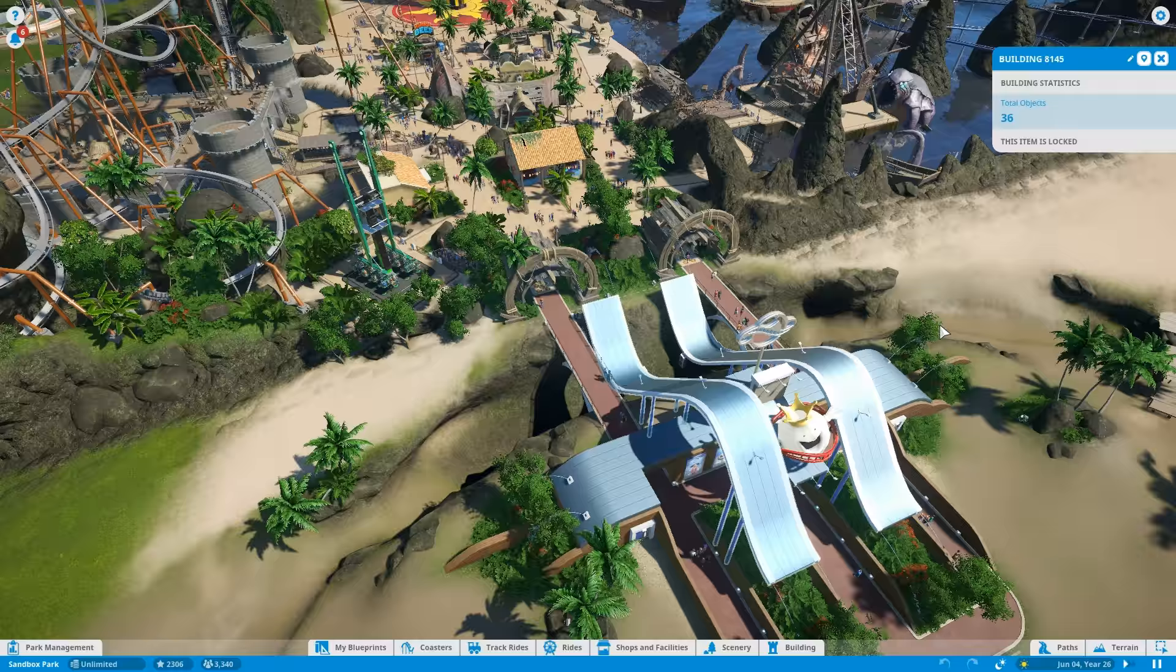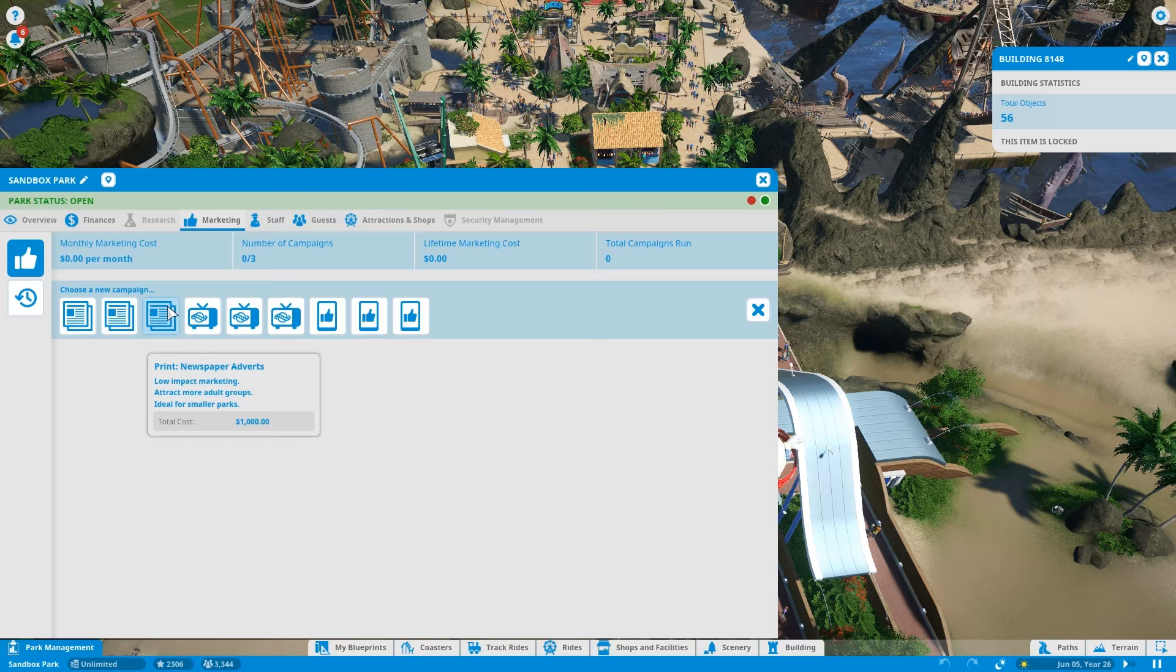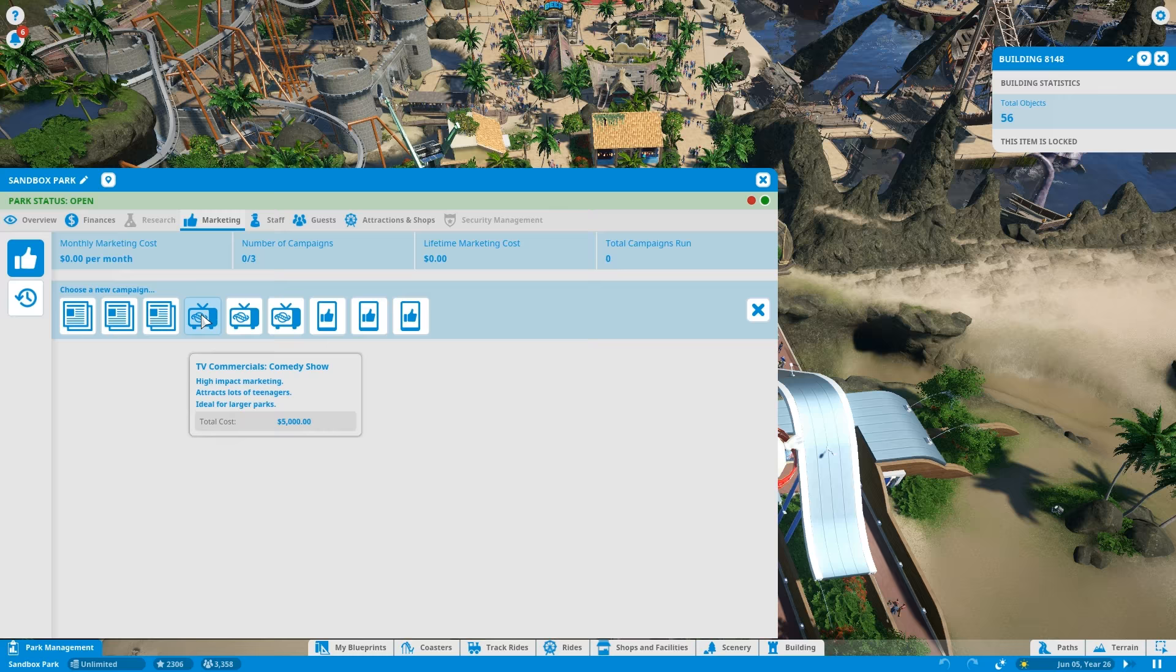People are riding this one. I mean, all the queue lines for the coasters are full for the most part. The queue line for this thing isn't. I mean, but look how many people are on it. Is this thing broken? No, what's the deal? Oh, weird things are happening, and I don't understand why. I feel like I'm missing something. Did I do an advertisement campaign? No, that was just park attack. Can I do an advertisement campaign? Probably.